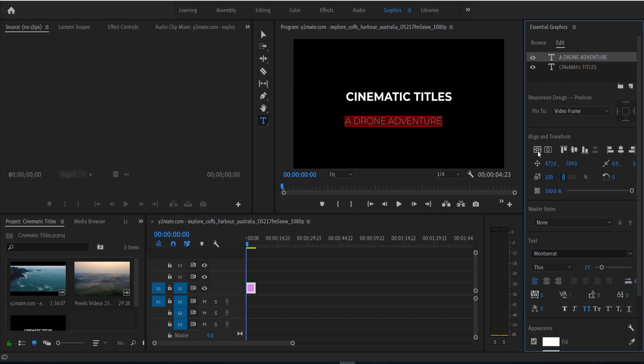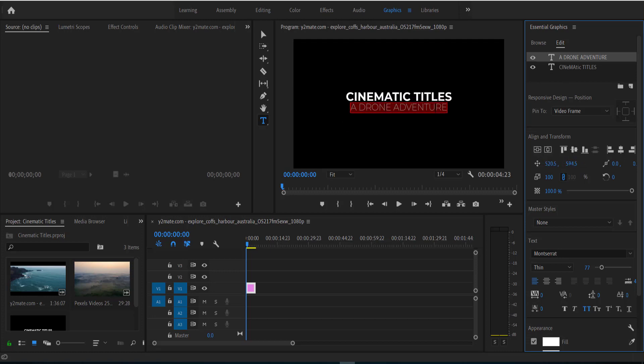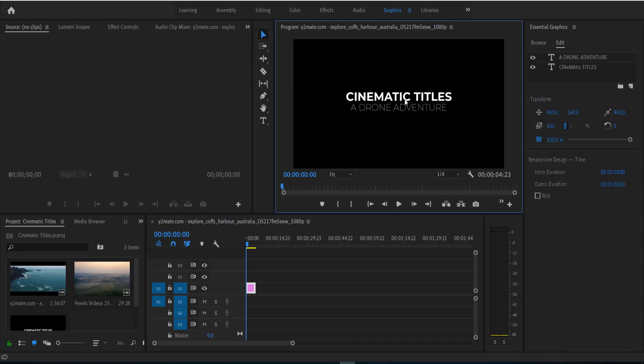And again, I'm just going to align it to the center but this time I'm going to move it down slightly. So now we've got two titles and it's looking pretty good at the moment.